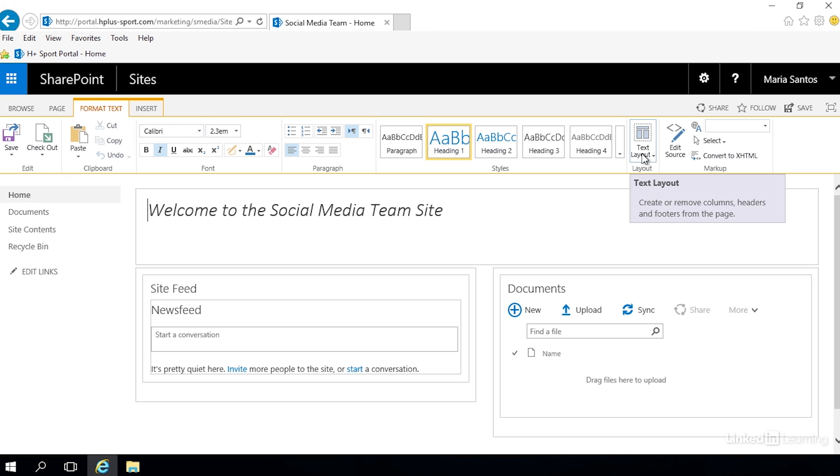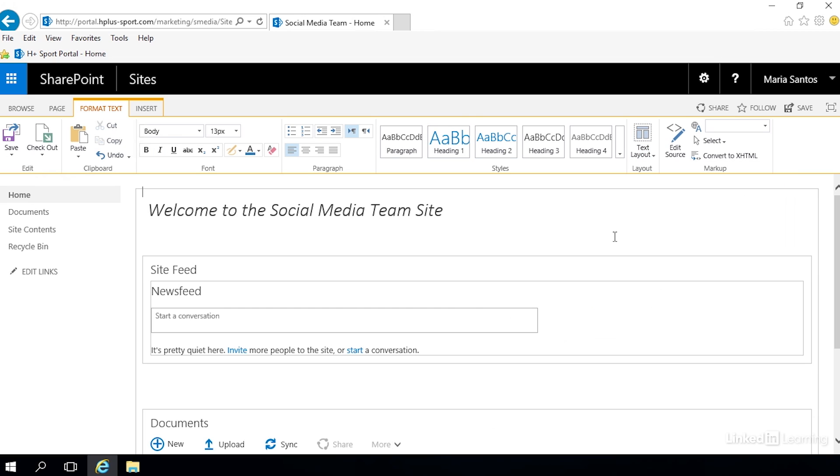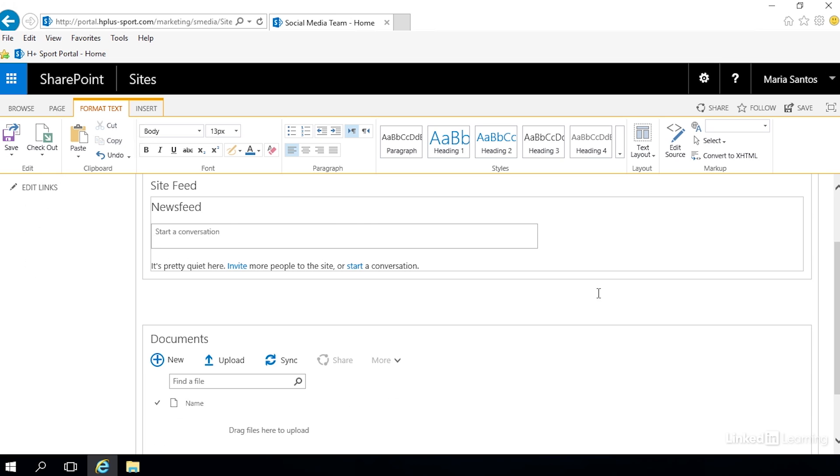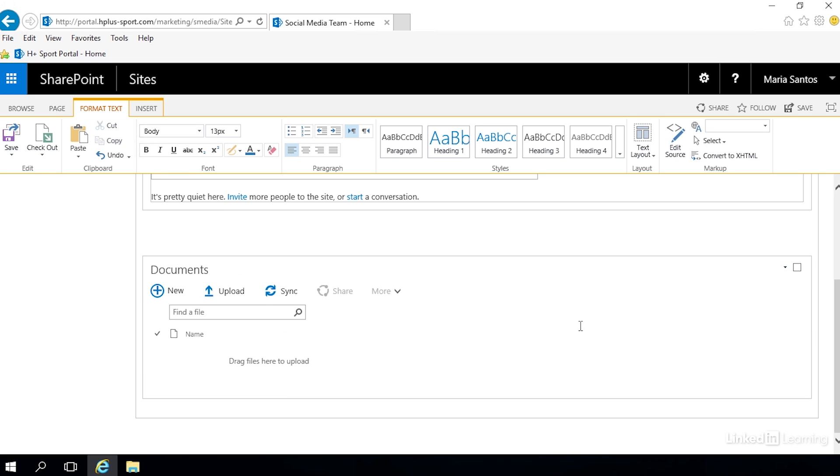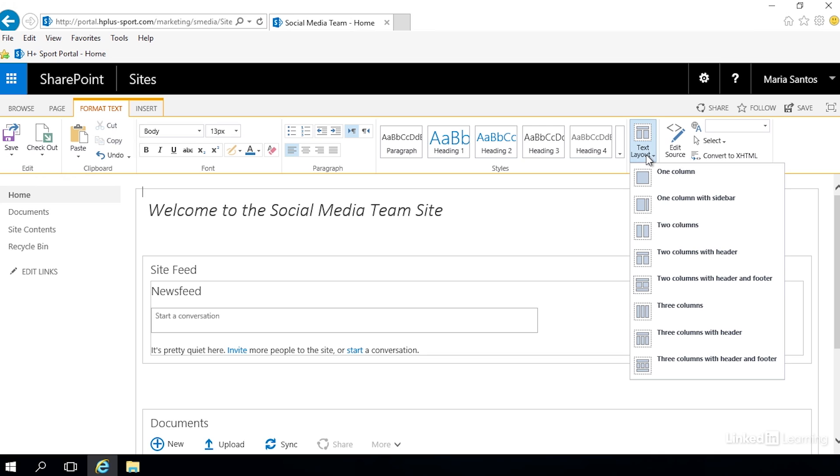When we click on this button it gives us a bunch of different layouts that we can choose. Let's select one column and see - now it just has one large column that fills the page and all of my pieces are below each other. We can change it to any of these.